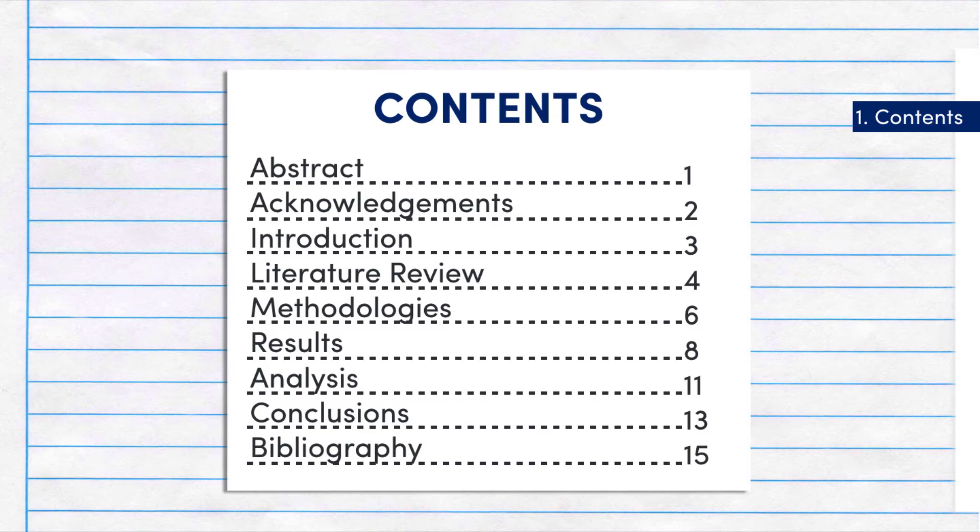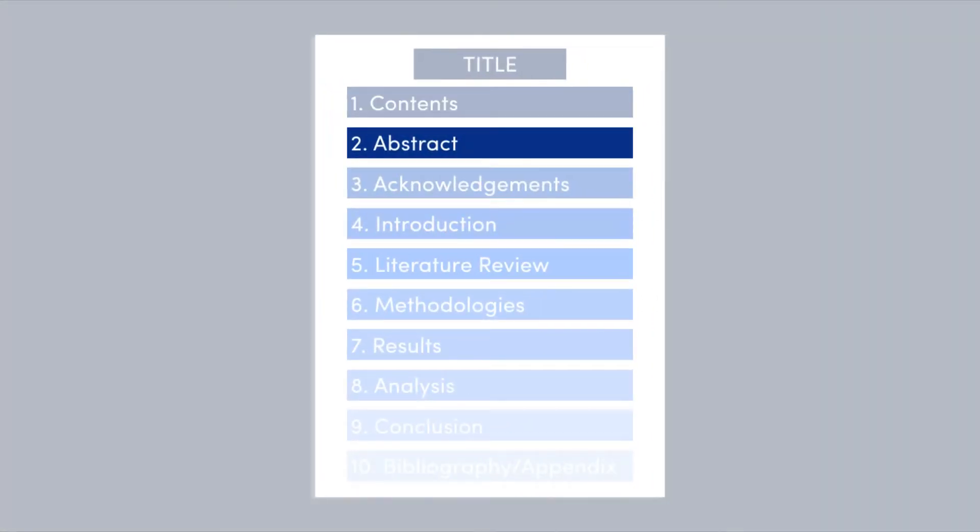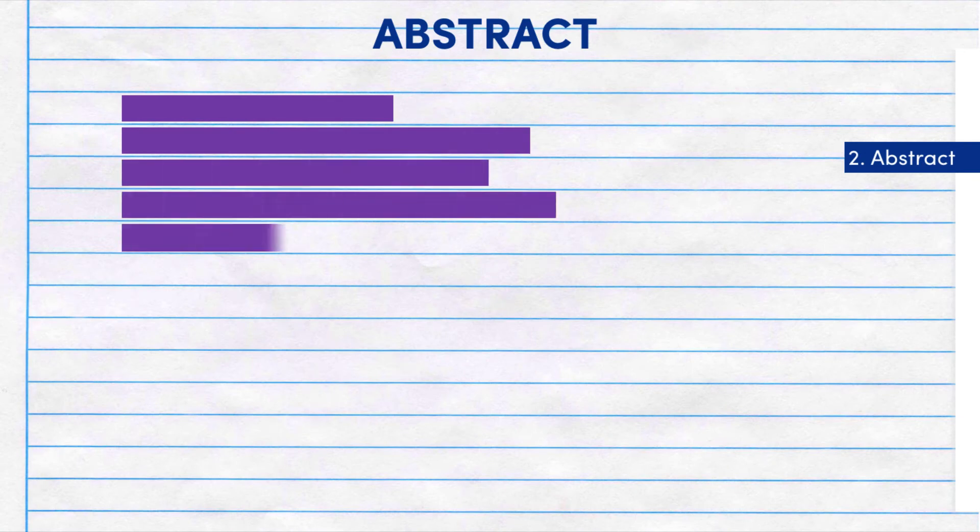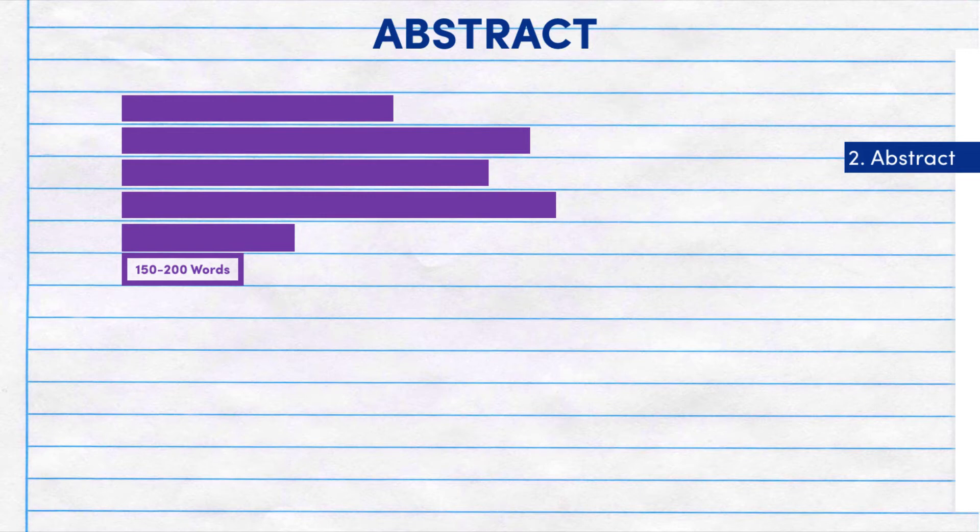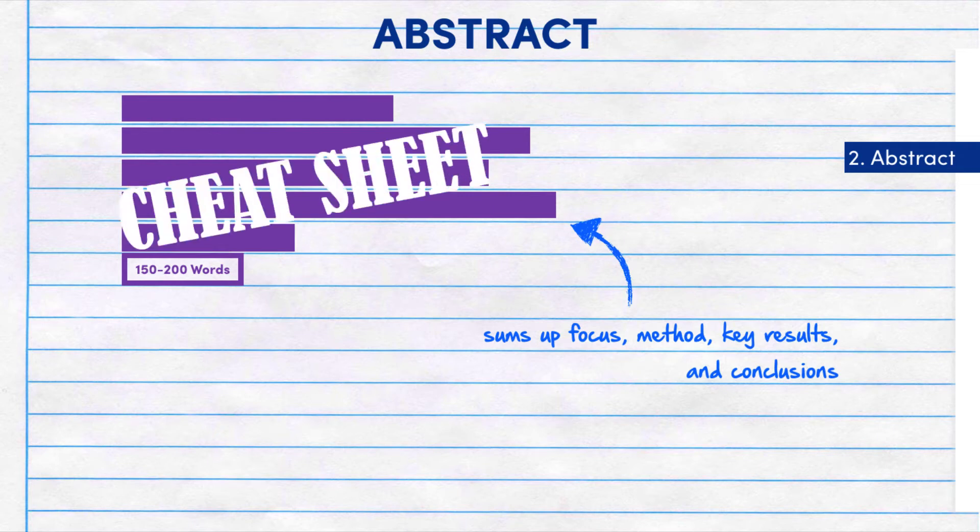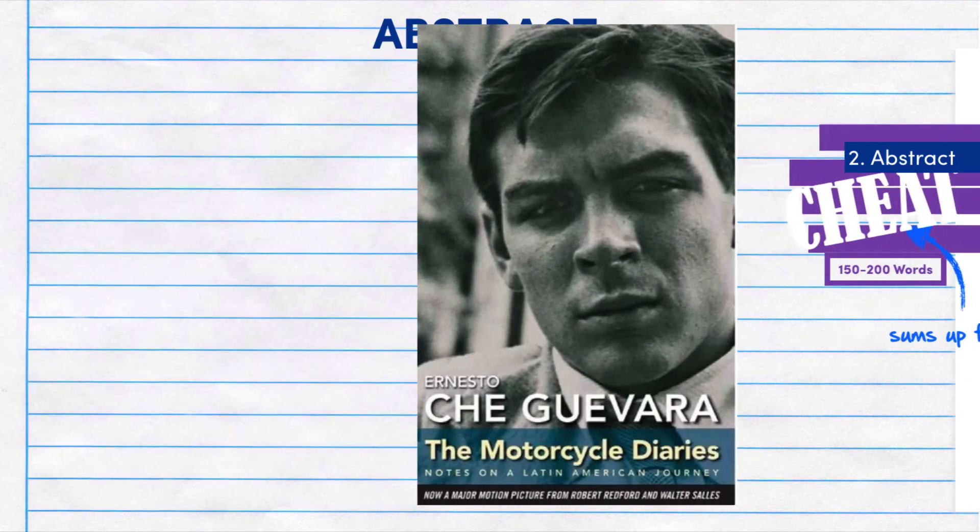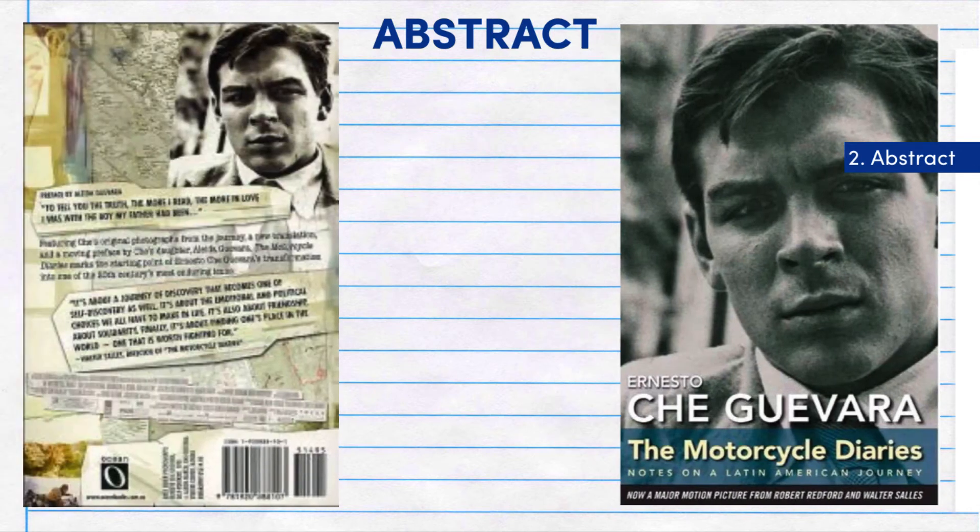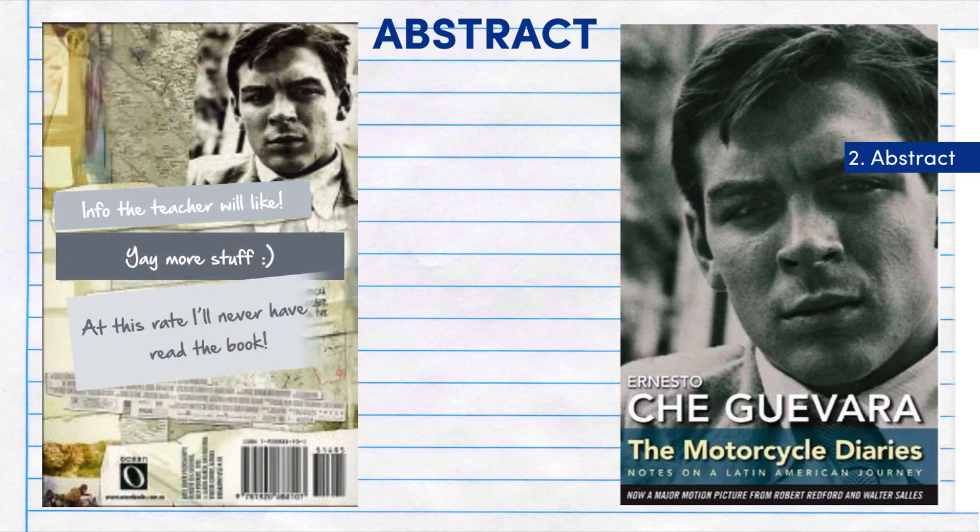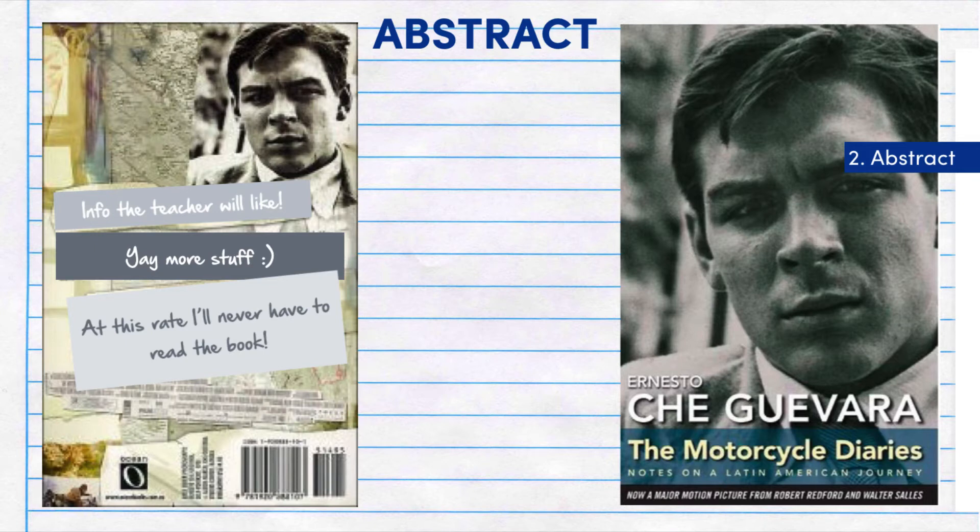Next up, we have the abstract. An abstract is basically a 150-200 word summary of the entire report. You need to sum up the focus and method plus the key results and conclusions. Basically, this should be a shortcut somebody could take instead of reading the whole report. It's smart to write this part at the very end so you know the important things to summarize.